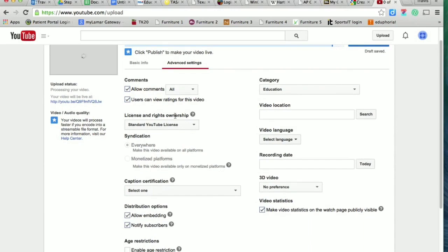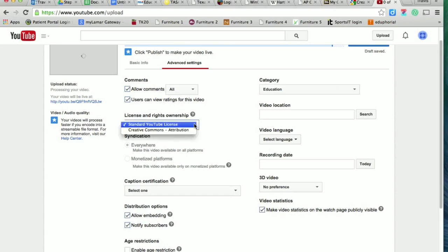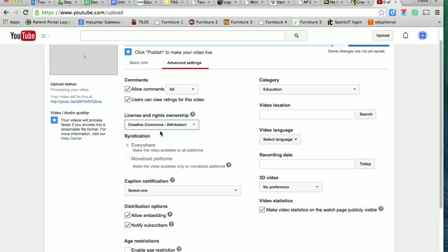So first of all, license and rights ownership. This is really important for us because I want you guys to get used to using the Creative Commons licenses. So I want you to click the drop-down box there, and I want you to click on Creative Commons Attribution. All right?